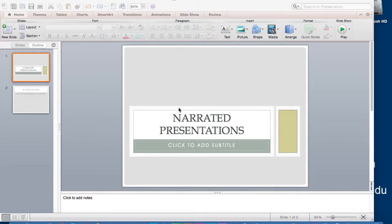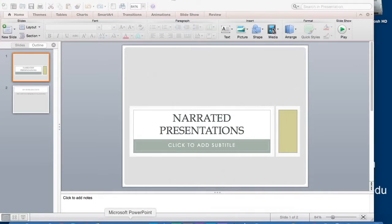The first method for creating a narrated presentation is to use PowerPoint. PowerPoint is a commonly used Microsoft product that allows you to create your own slideshows.